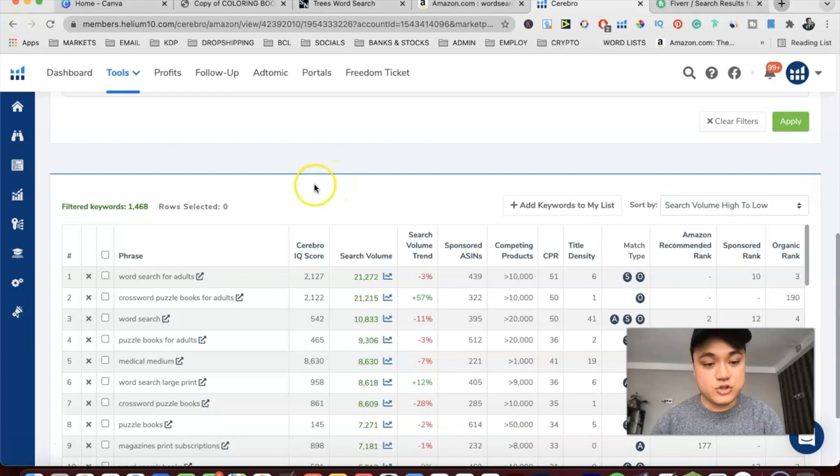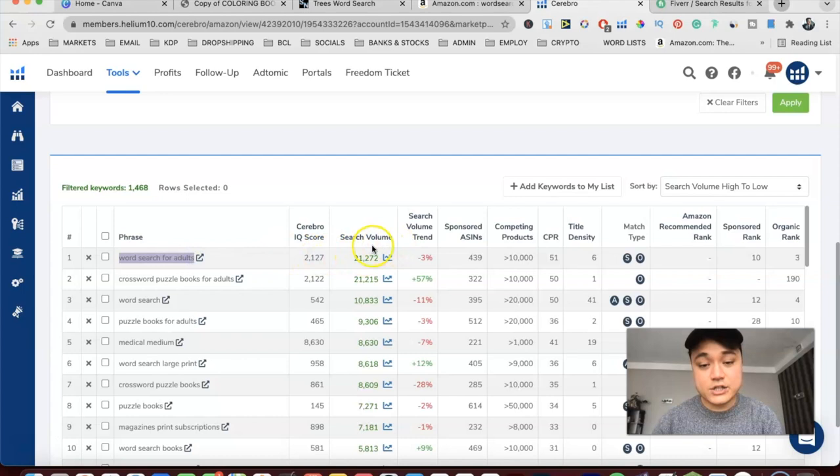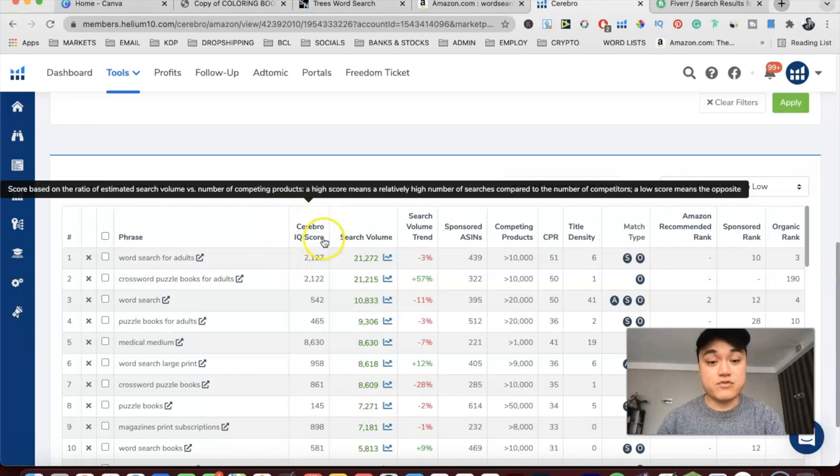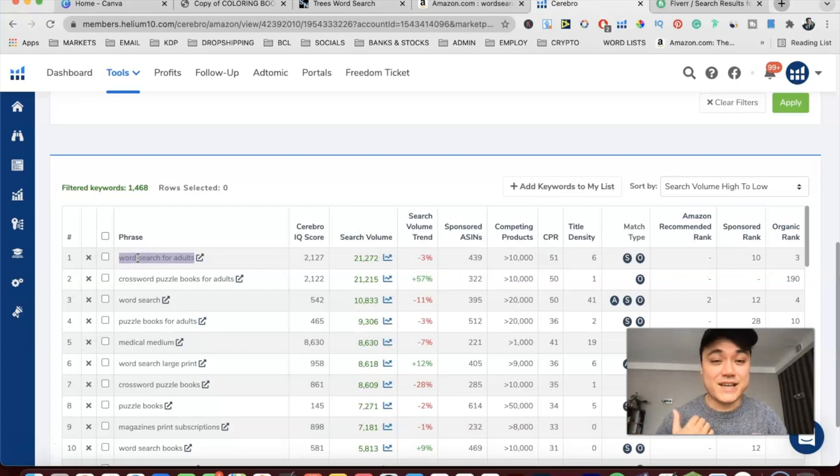If we do a keyword search on one of these word search books, you can see that 'word search for adults' is the top keyword with really high search volume — 21,272 searches a month for this keyword and a Cerebro IQ score of 2,127. The supply versus demand there is looking very good; obviously the higher the Cerebro IQ score the better. So we can tell that this is actually a very good keyword to be publishing in.